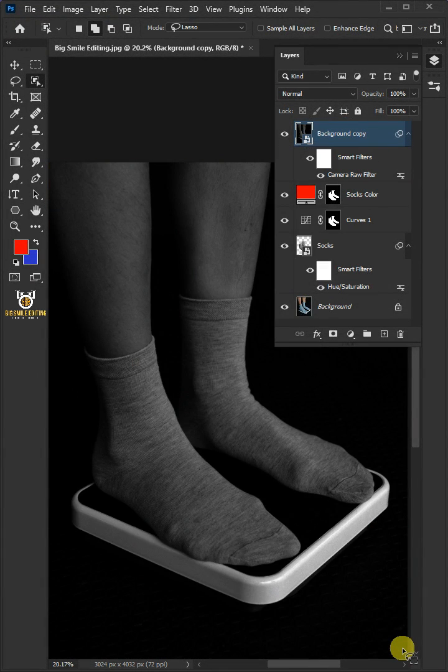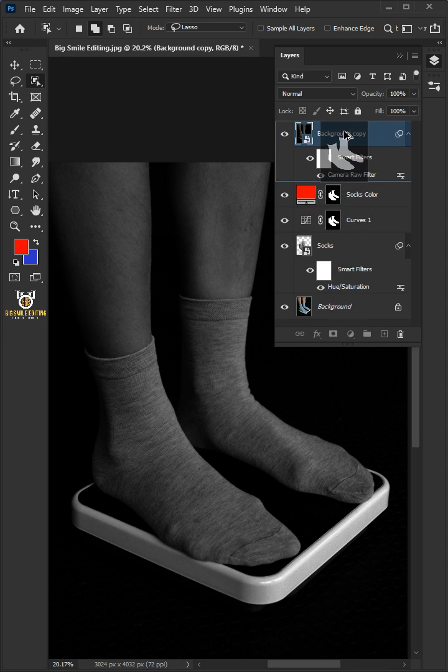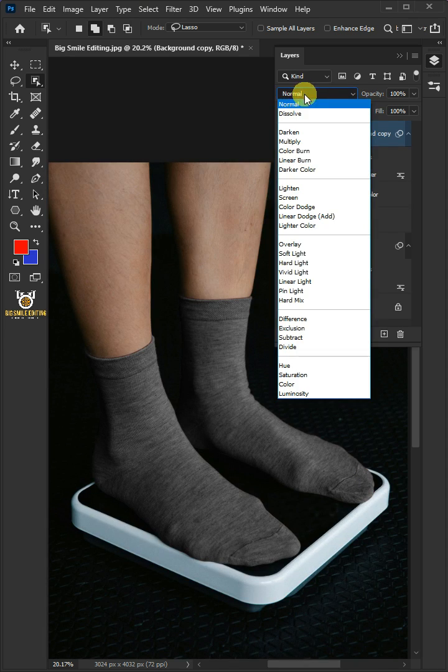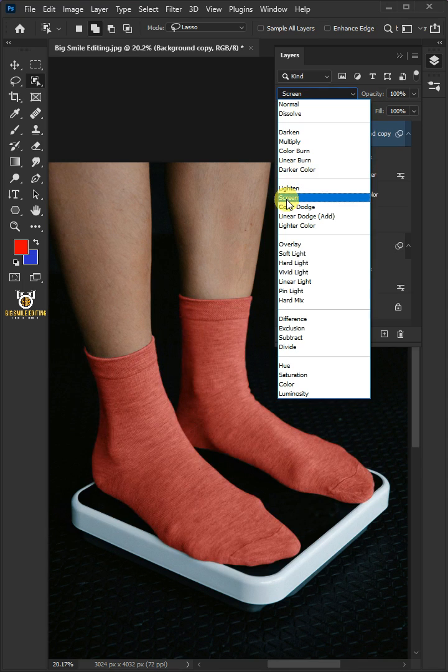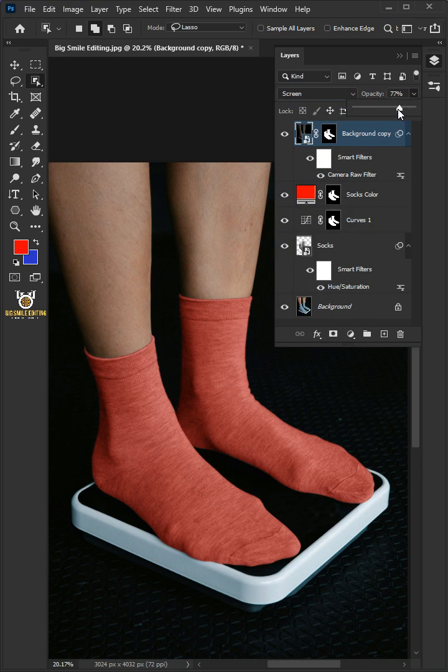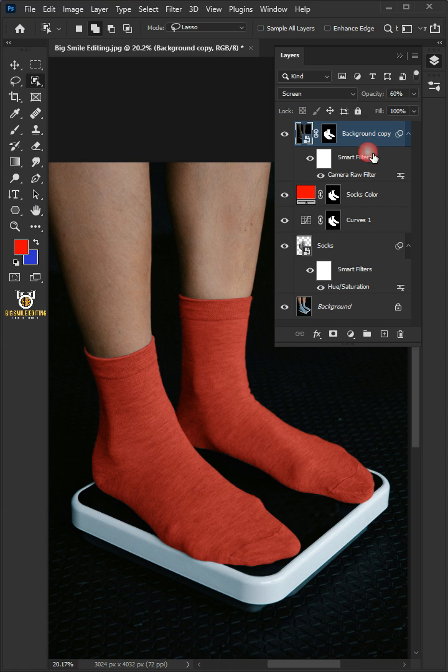Hold the Alt key and click and drag the mask of the socks color layer to the top layer. Change the blending mode to screen. I'll decrease the opacity all the way to 60%. Double click on this and rename it Light.